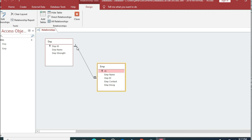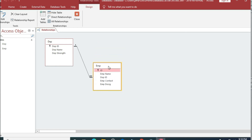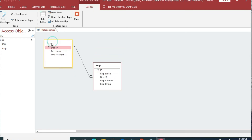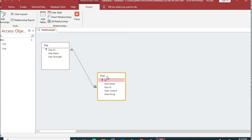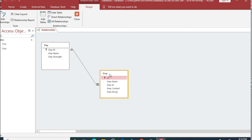We can now see the one-to-many relationship has been created. The '1' symbol represents the one side and the infinity symbol represents the many side. This means for one instance in the department table, there may be many associated records in the employee table — i.e., one department can have many employees. That's it for today; we'll discuss more relationships in our next video. Stay tuned, thank you.